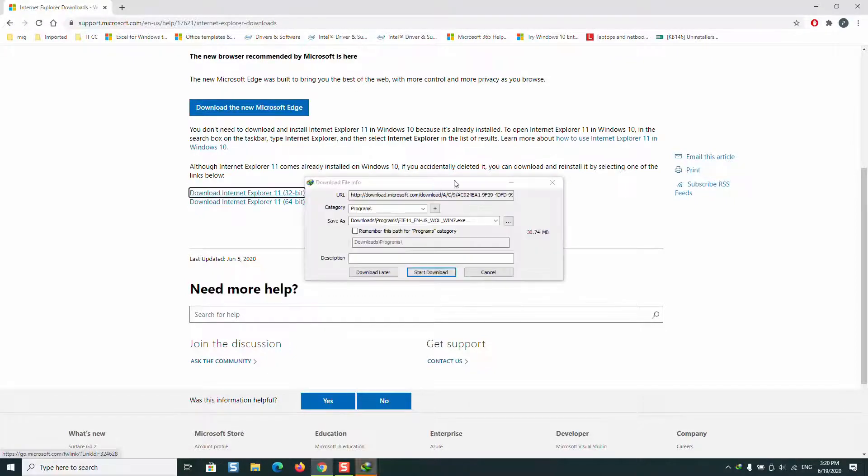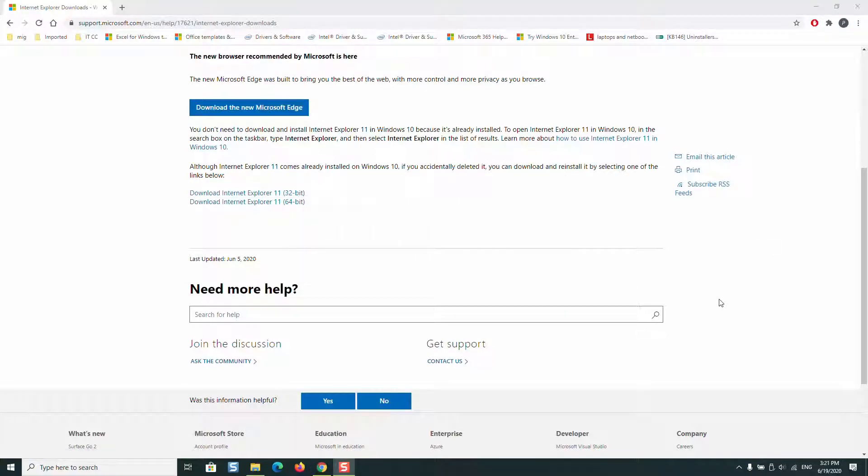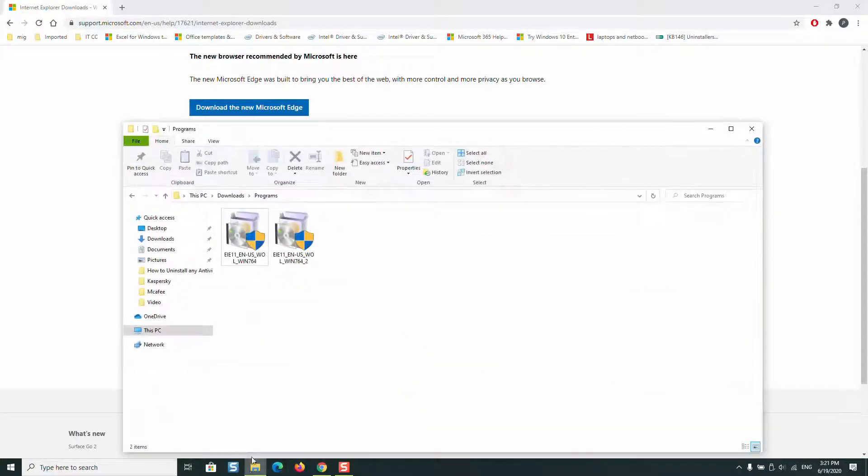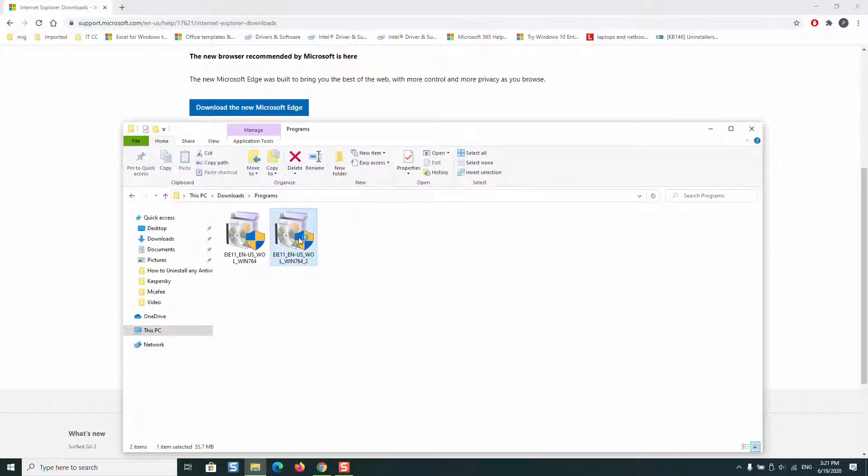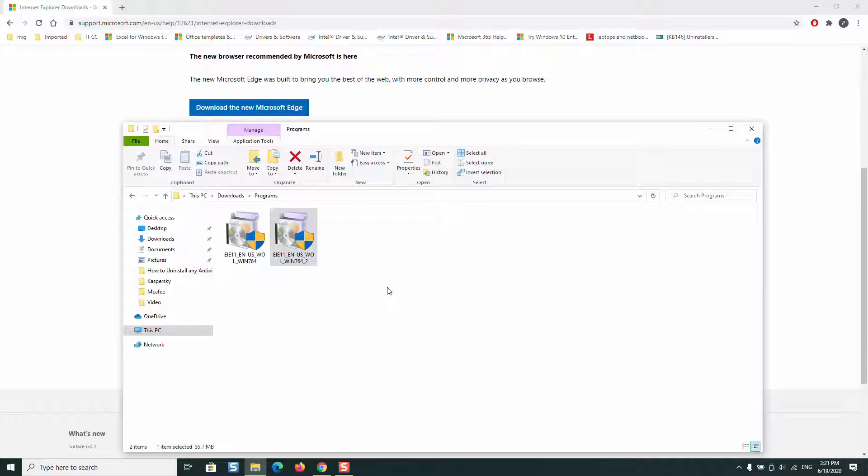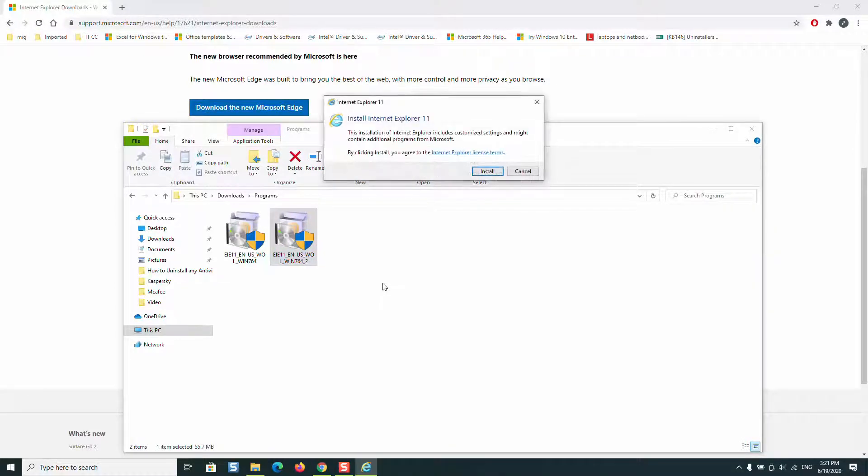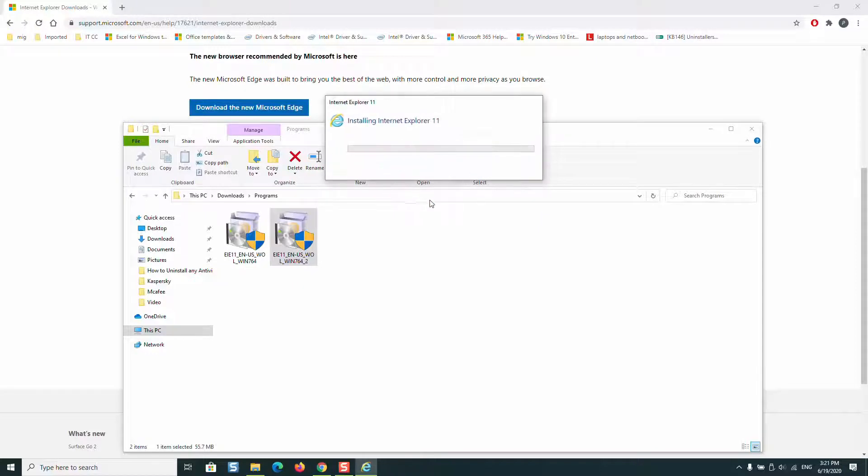Once the software is downloaded, just open the download file and double-click on Internet Explorer application to install. Regardless if you already have Internet Explorer 8, 9, or 10 installed, just clicking to install